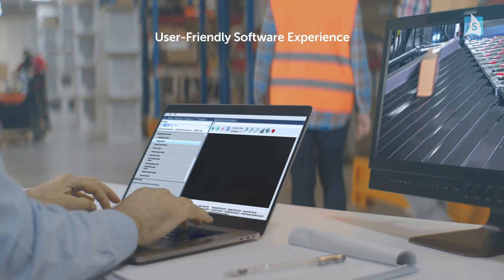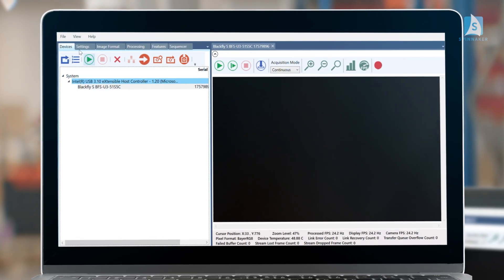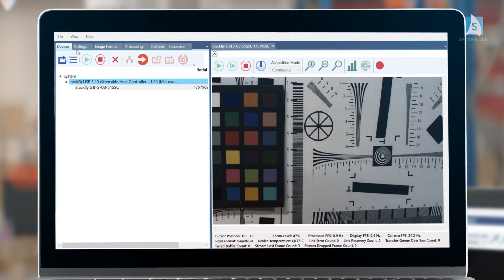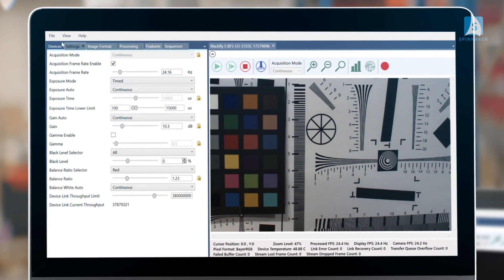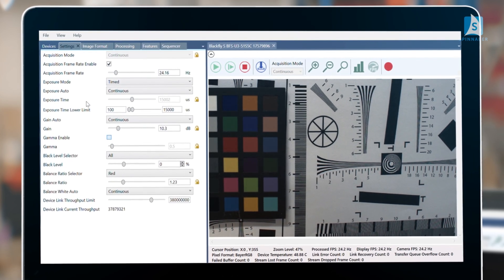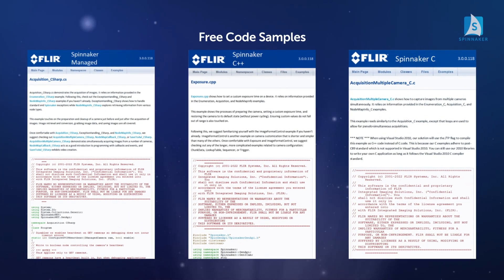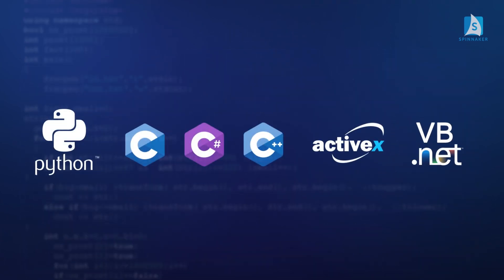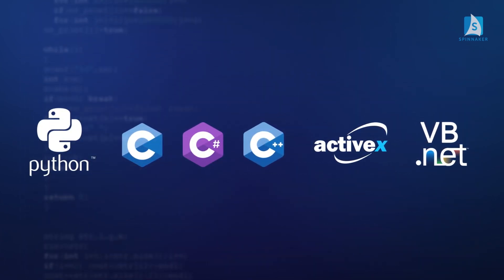Spinnaker is GeniCam compliant and features an intuitive GUI called SpinView that enables effortless camera evaluation. Users can develop applications faster in their preferred programming language with comprehensive code libraries and samples.